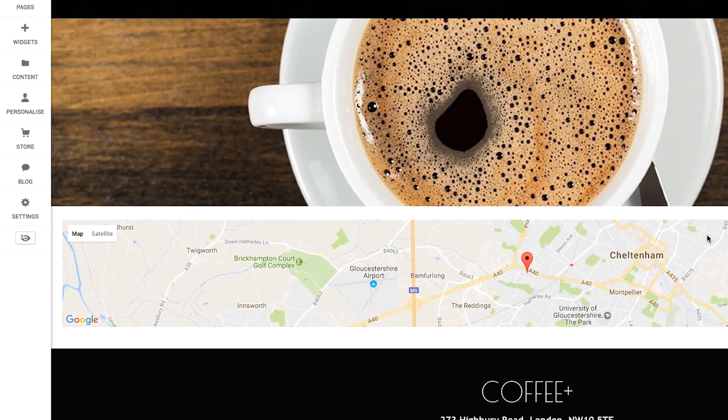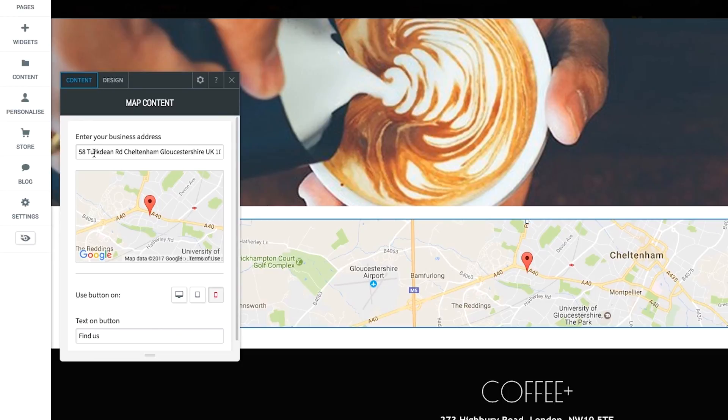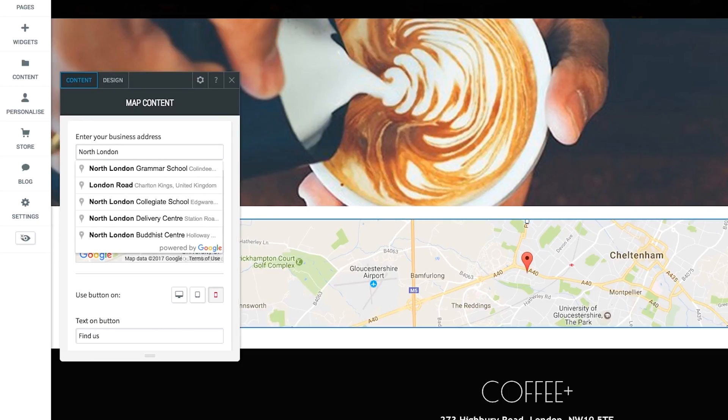If you have a Contact Us page, you can easily add in a location map so your customers can see where your business is and know how to reach you. It is really important that this information is easily accessible in order for your potential customers to contact you.